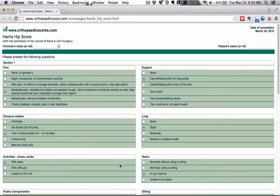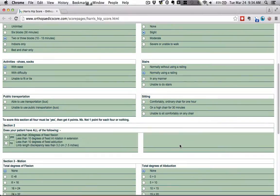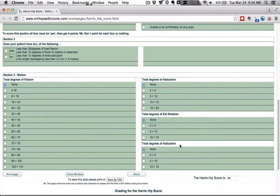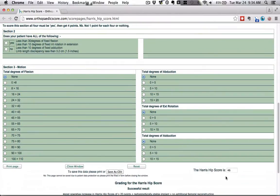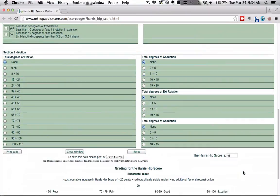You're able to do your shoes and socks with ease. That's a nice improvement. And now when you do stairs, you just need a railing. So let's go ahead and come back down to the Harris hip score. And now your score is already at 46 points, which is a 21-point improvement, which is considered, based on the grading scale, a successful result for the surgery.